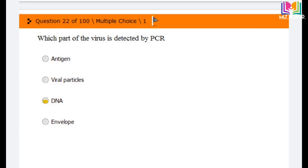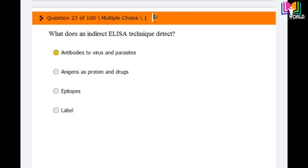Question number 23: What does an indirect ELISA technique detect? As you know, there are two methods: direct and indirect. Options are: antibodies to viruses and parasites, antigens such as proteins and drugs, epitopes, and label. The answer is the first option: antibodies to viruses and parasites are detected in the indirect ELISA technique.